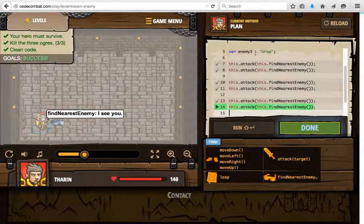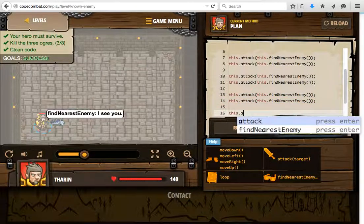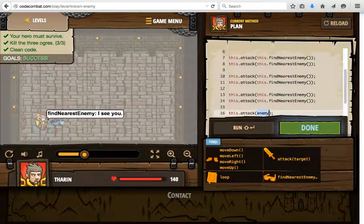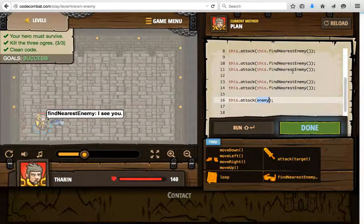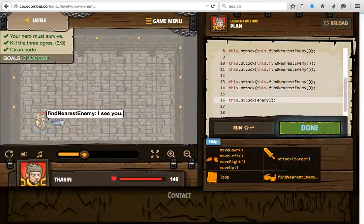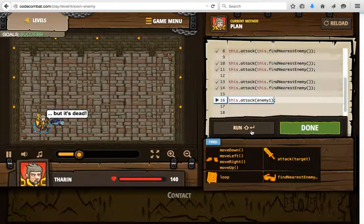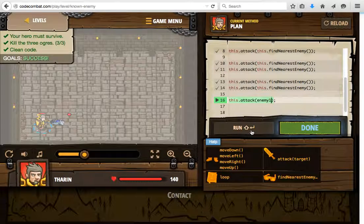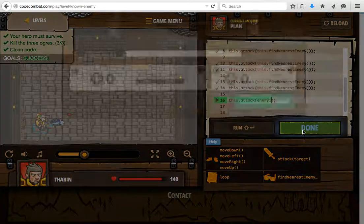The other thing you can do is try to beat a dead horse — where you take an enemy like Krat and hit him even after he's dead. The game gives us feedback that this enemy is already dead. Let's move on.